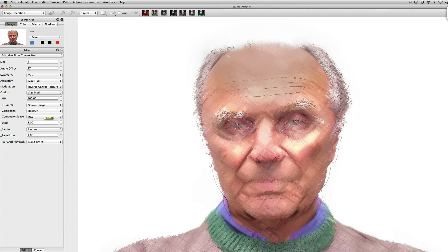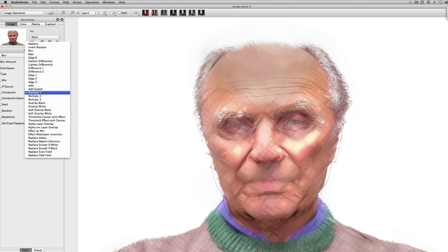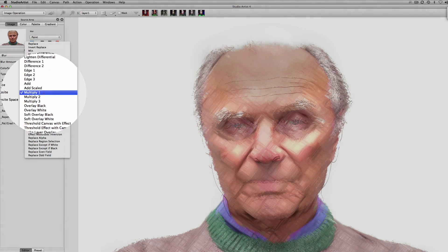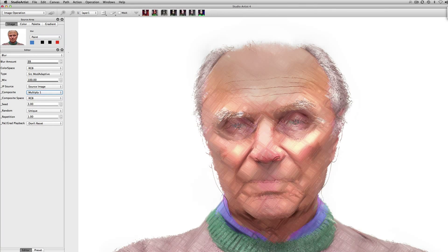Now we're going to go to another effect. We'll go to a blur effect, and this time it's going to use a source image with a multiply compositing mode, which will composite the source image plus the effect plus what's already on the canvas.